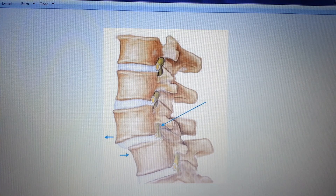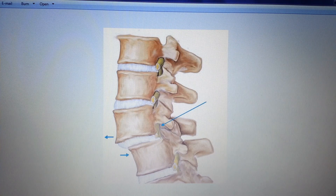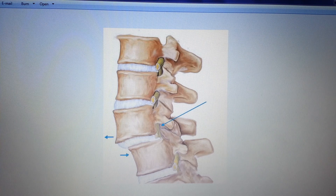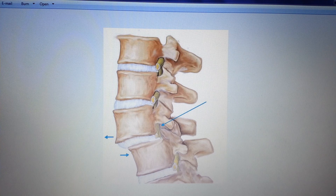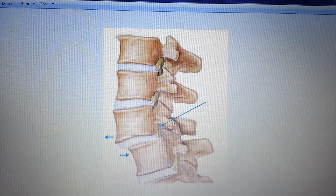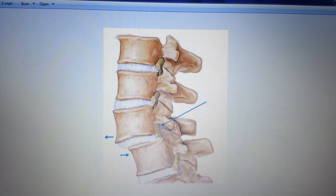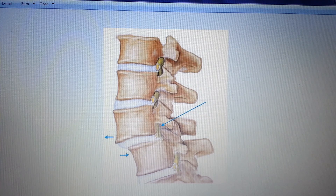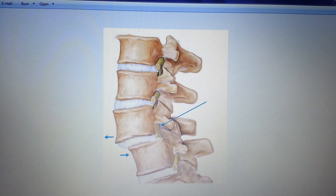Out of the four common spondylopathies — those being spondylosis, spondylitis, spondylolysis, and spondylolisthesis — that last one, spondylolisthesis, is the easiest one to remember because it's the most unlike the others, and its name is the most drawn out or pulled out, which helps us remember exactly what is going on.